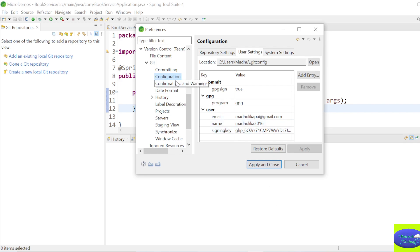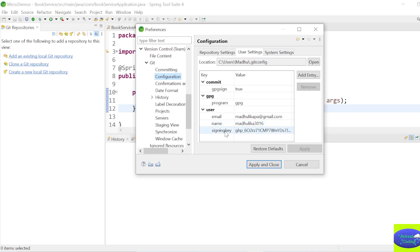When you open Configuration, make sure you are in User Settings, not Repository Settings. Here you need to provide your email and your GitHub username. In the Signing Key field, you need to give your token.